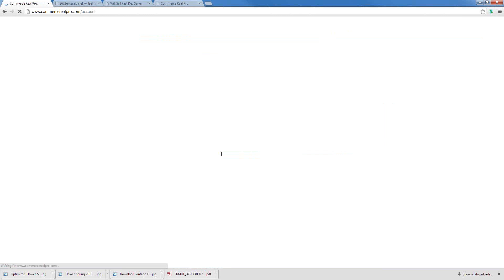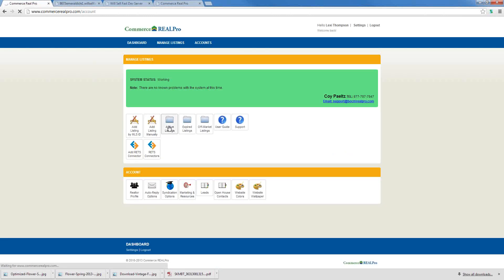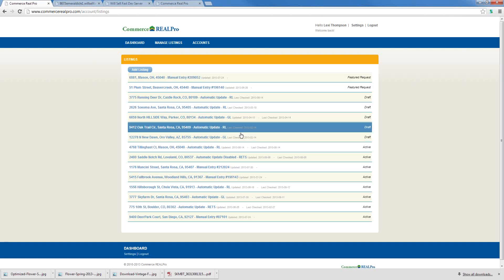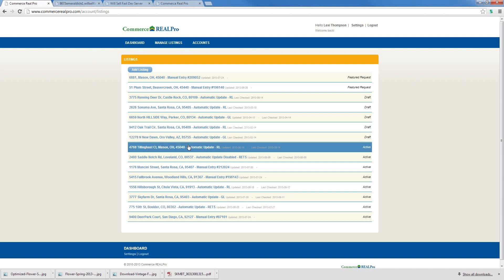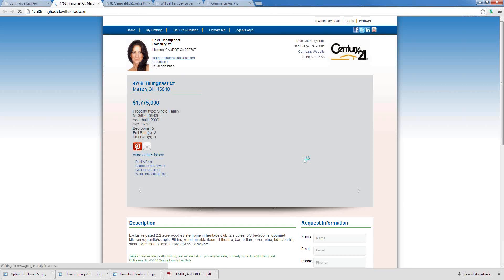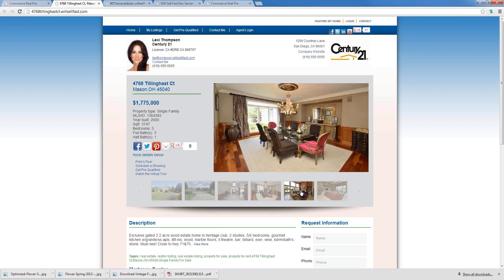So that's how we add a listing manually. We can then go to our active listings and view the website we just created. We can view any of these websites. Here's the listing that we just made.